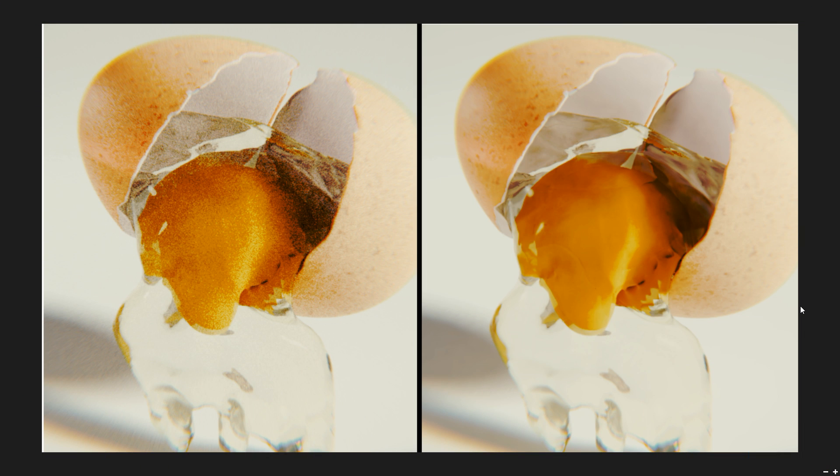G'day guys and welcome to another Blender Buzz tutorial. Today I'm going to be showing you perhaps one of the coolest things I have seen in Blender for quite a while, and that is a new denoising feature.